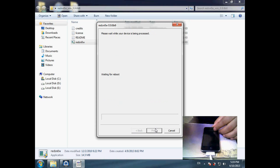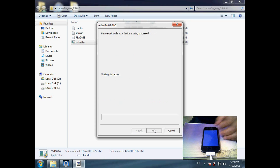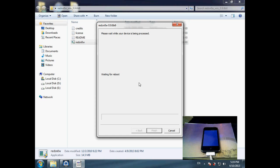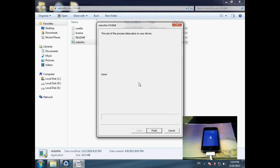And now it's building. Now I'm getting the pineapple logo, which means that I'm putting the device into DFU mode right now.